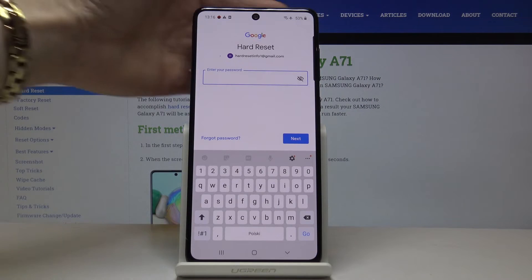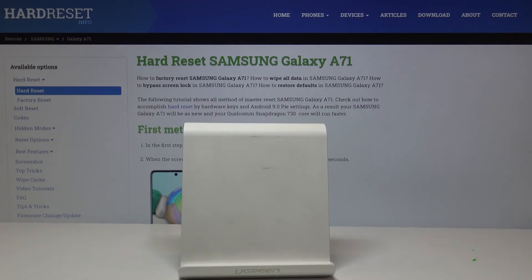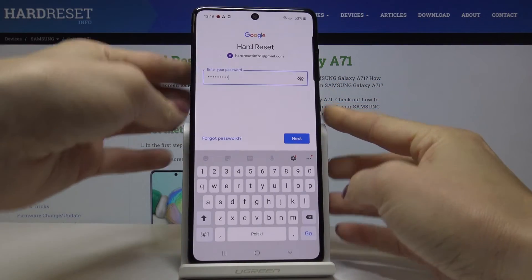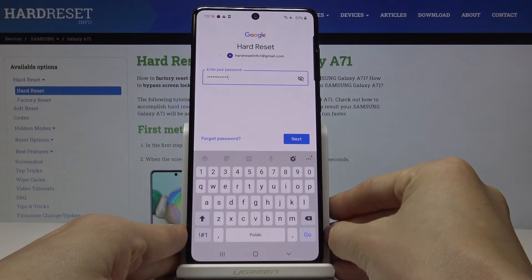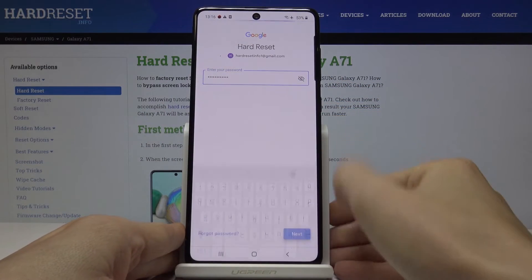Now let me enter the password. Here it is, and once the password is entered, tap on Next.